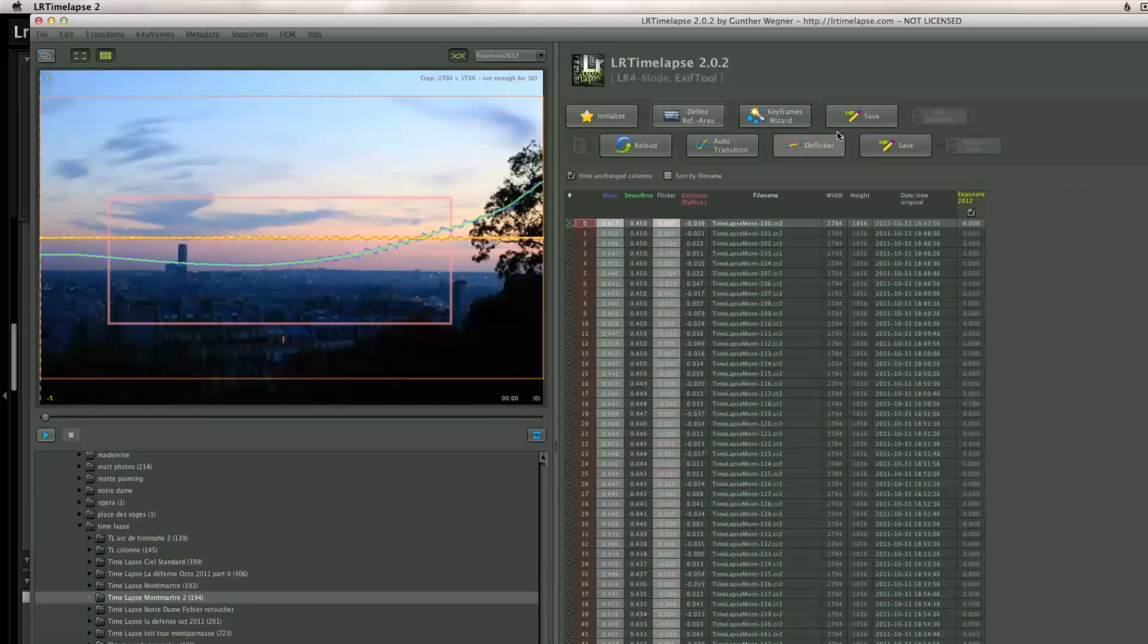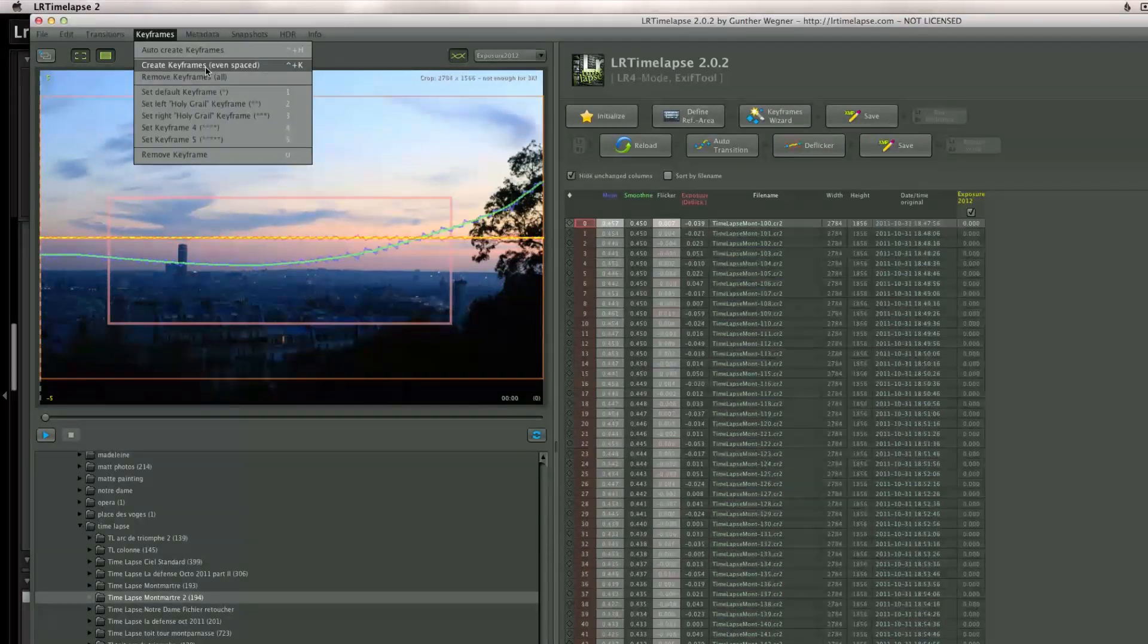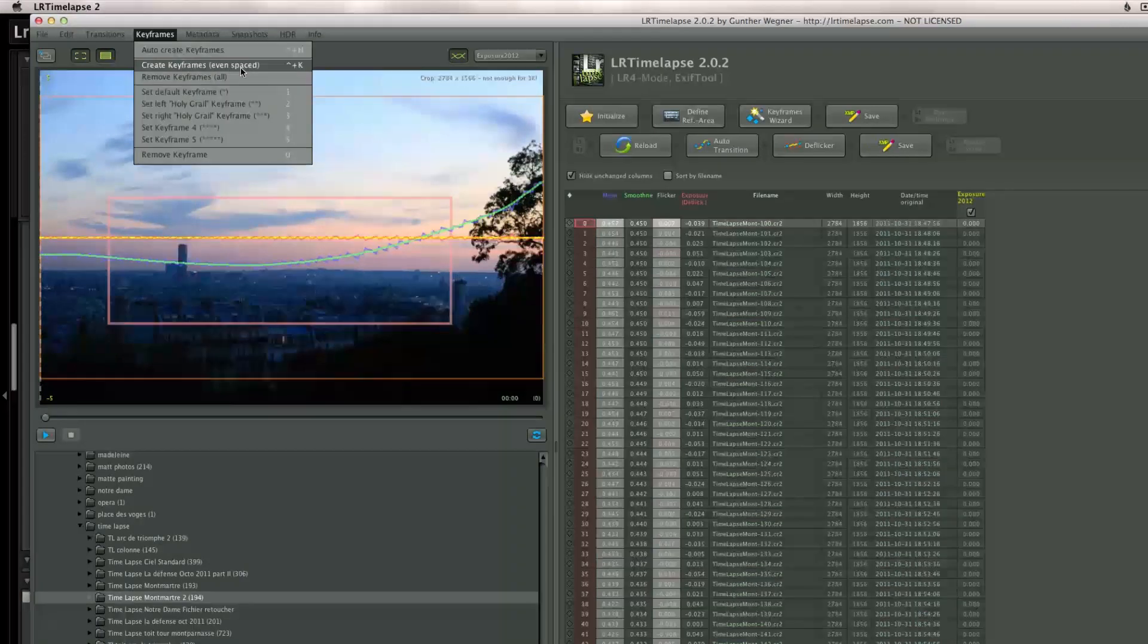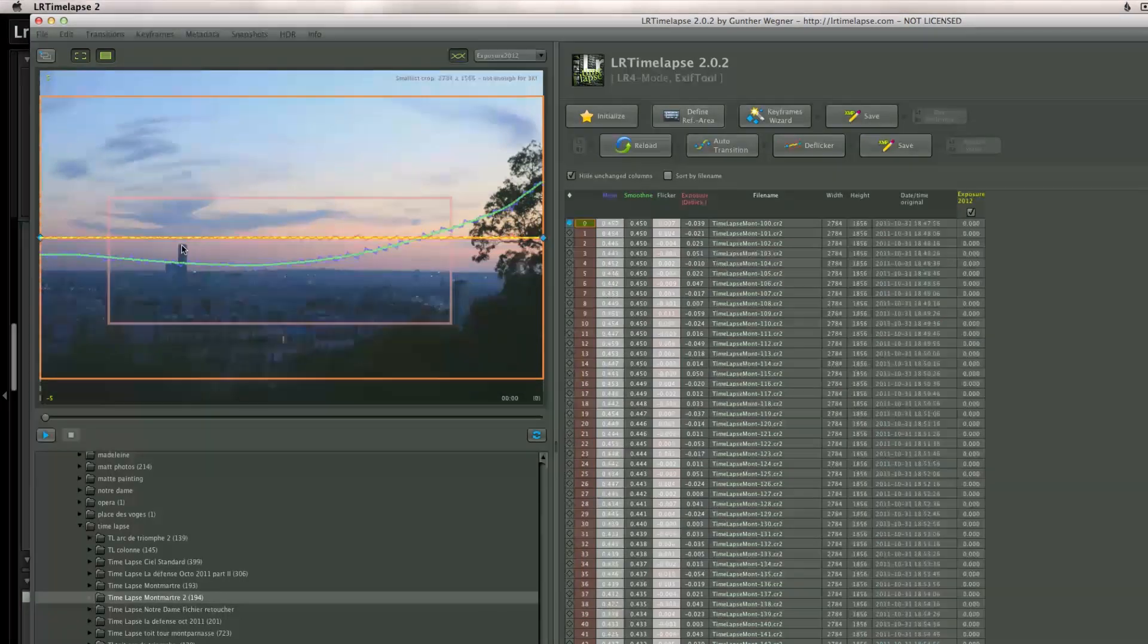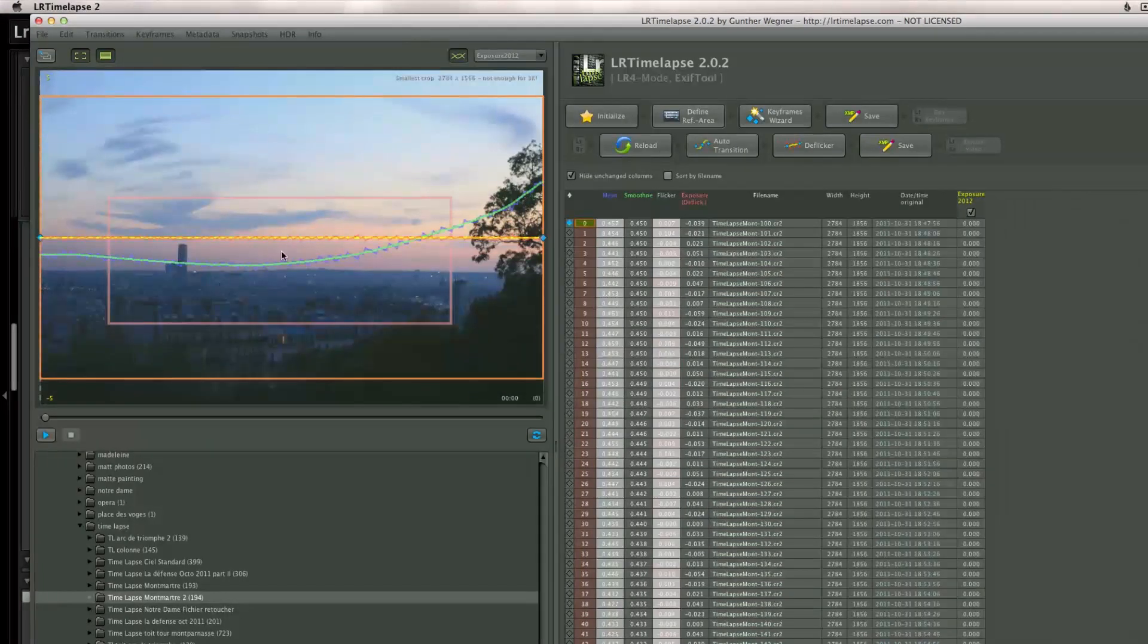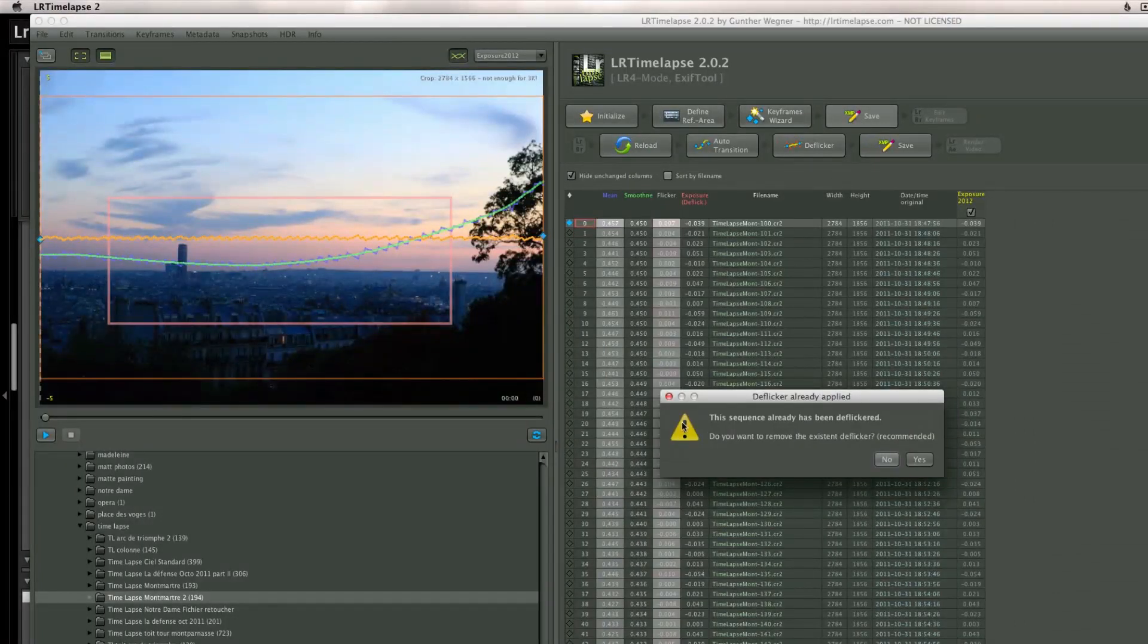And now I'm going to go into keyframes and create keyframes even spaced, just like we did last week. Now the problem with this thing, I'll show you a bit later.